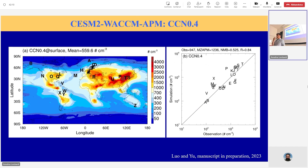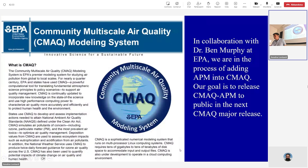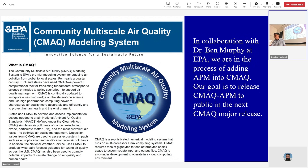We also coupled the model to the Earth system model CESM. We can resolve the size distribution and predict CCN — cloud condensation nuclei — which is important for climate impact. We compare with some measurements and reasonably capture that. We are also working on putting APM into CMAQ, the air quality model, to understand at regional scale how the size-resolved processes work, especially ultrafine particle concentrations.